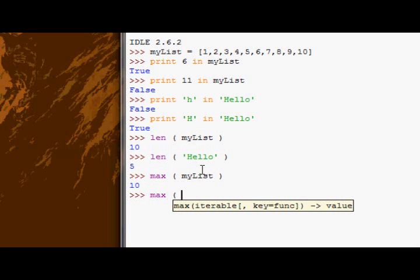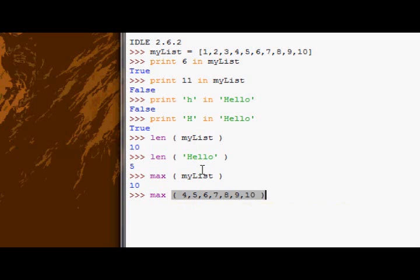You can supply it a list, so you could say max 4, 5, 6, 7, 8, 9, 10 like so, and then it will pick the maximum value out of there.